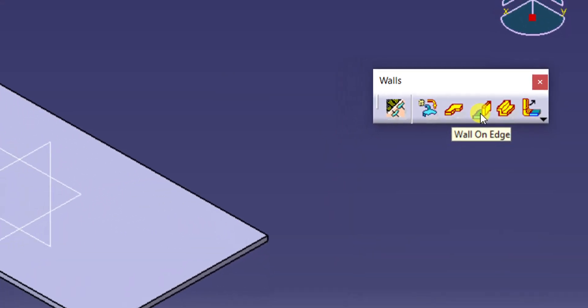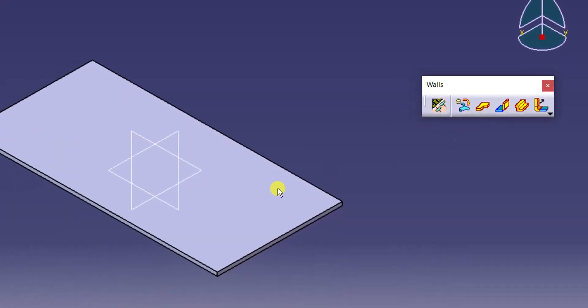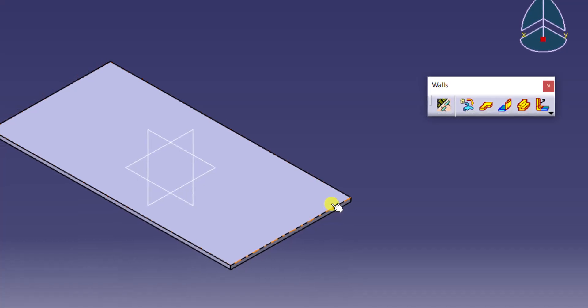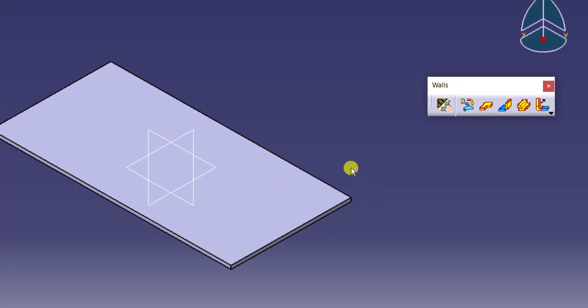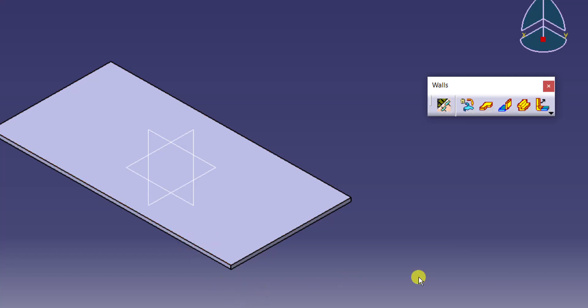If you want to use Wall on Edge, you should have one sheet. Suppose for example, if you see this sheet, on this edge or on this edge, I want to create one wall or one flange. That flange we are calling it as Wall here.